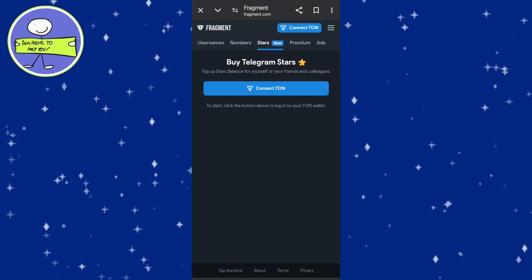In today's video I'm going to show you how to buy Telegram Stars on Fragment. First, open your browser and type in fragment.com in the address bar and press enter. Once on the website, tap on Stars at the top of the page, and on the Stars page tap on Connect Wallet.